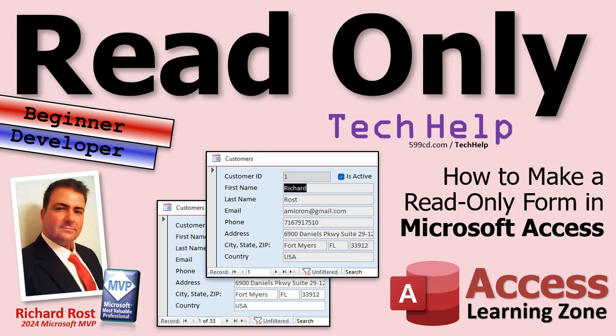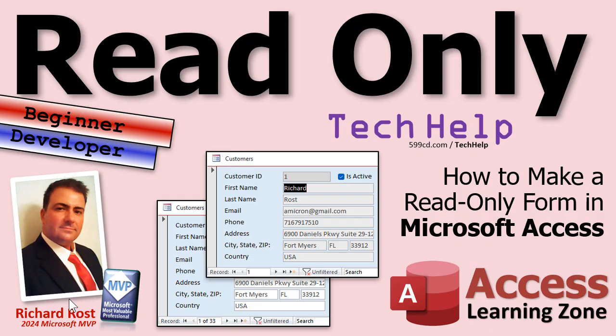Welcome to another tech help video brought to you by AccessLearningZone.com. I'm your instructor Richard Rost. Today I'm going to teach you how to make a read-only form in Microsoft Access. I'm going to show the beginners how to do it, and then I'm going to show a little trick for the advanced developer students. A little bit something for everybody in this video.